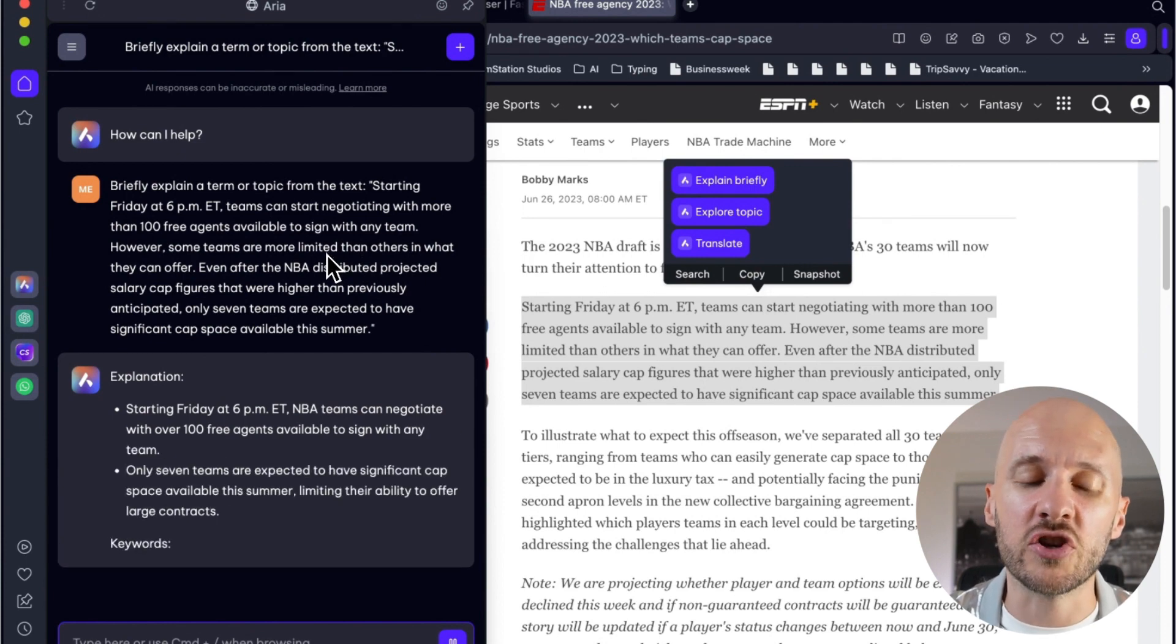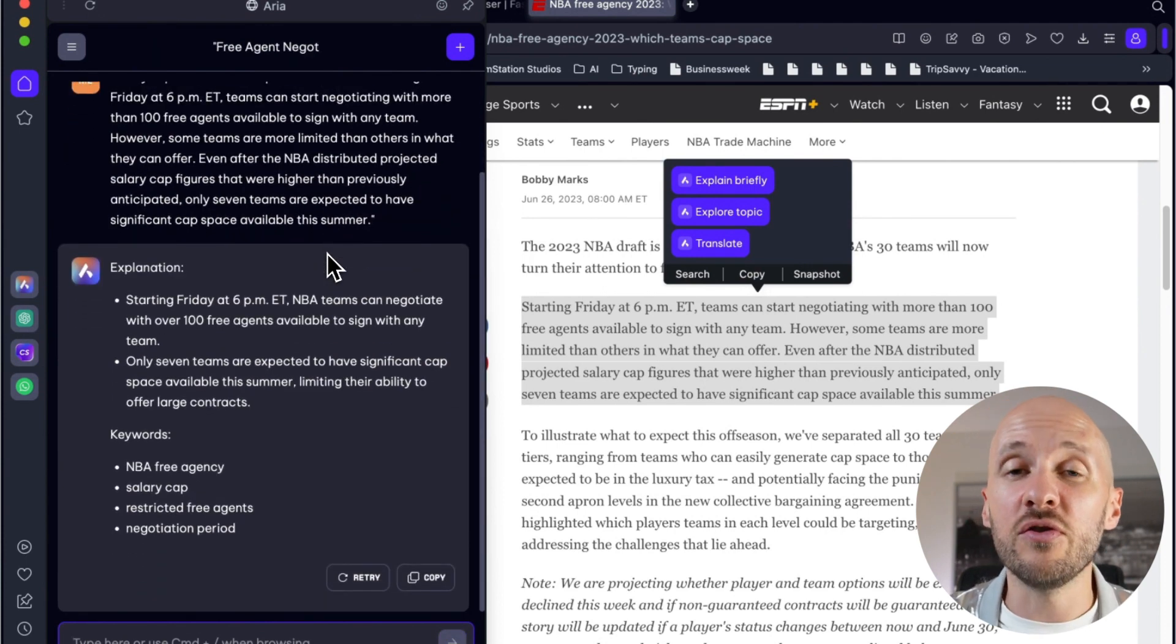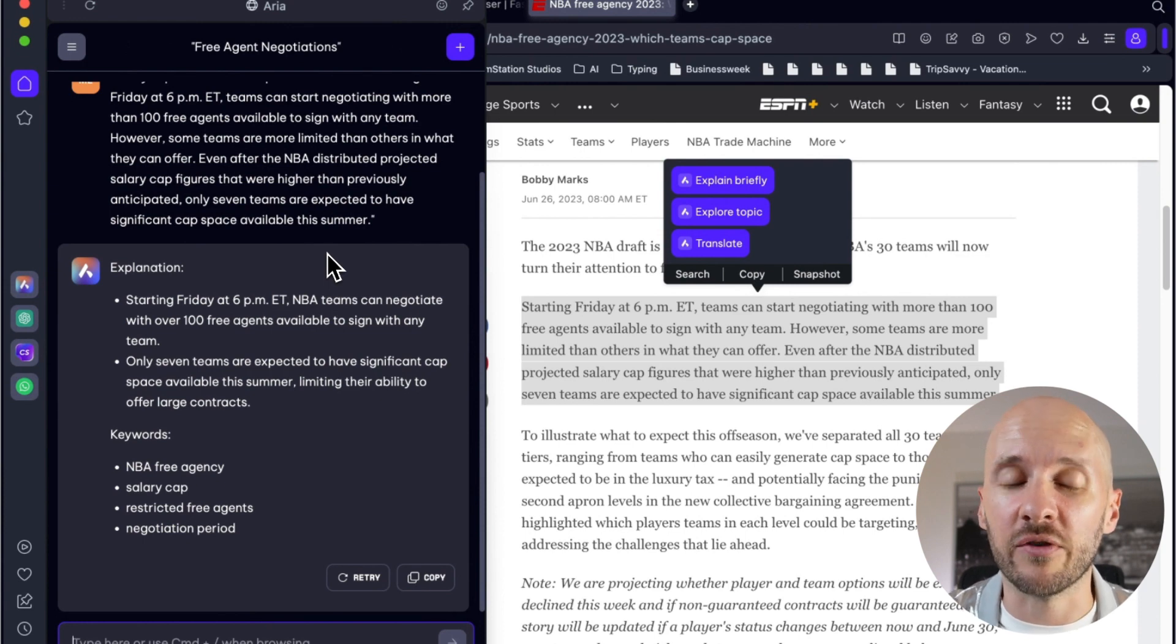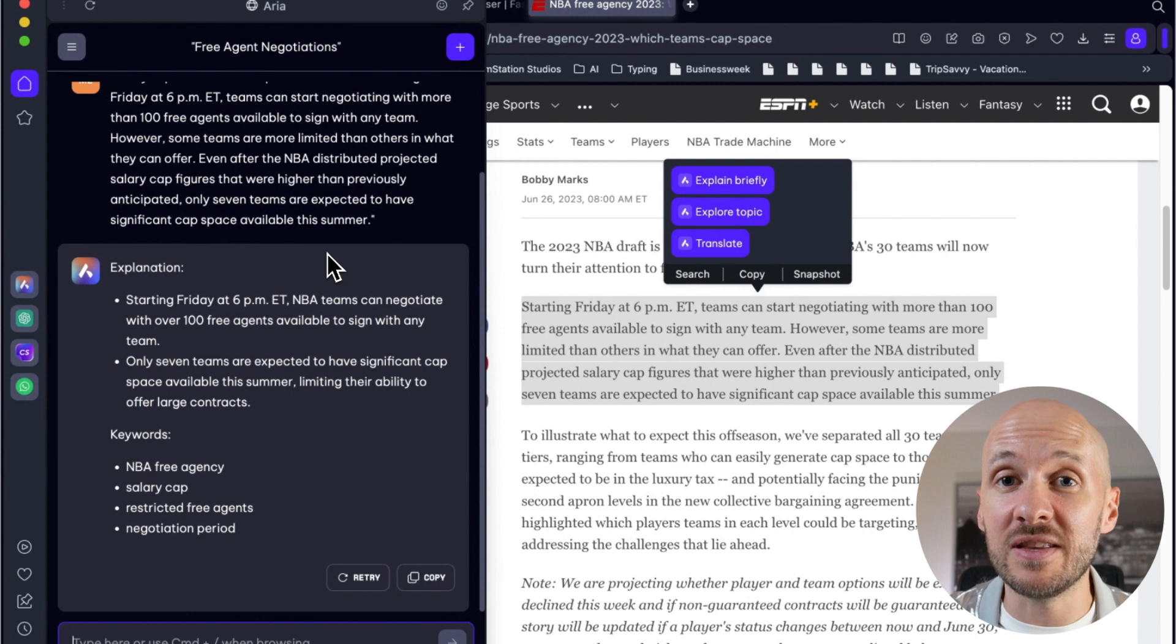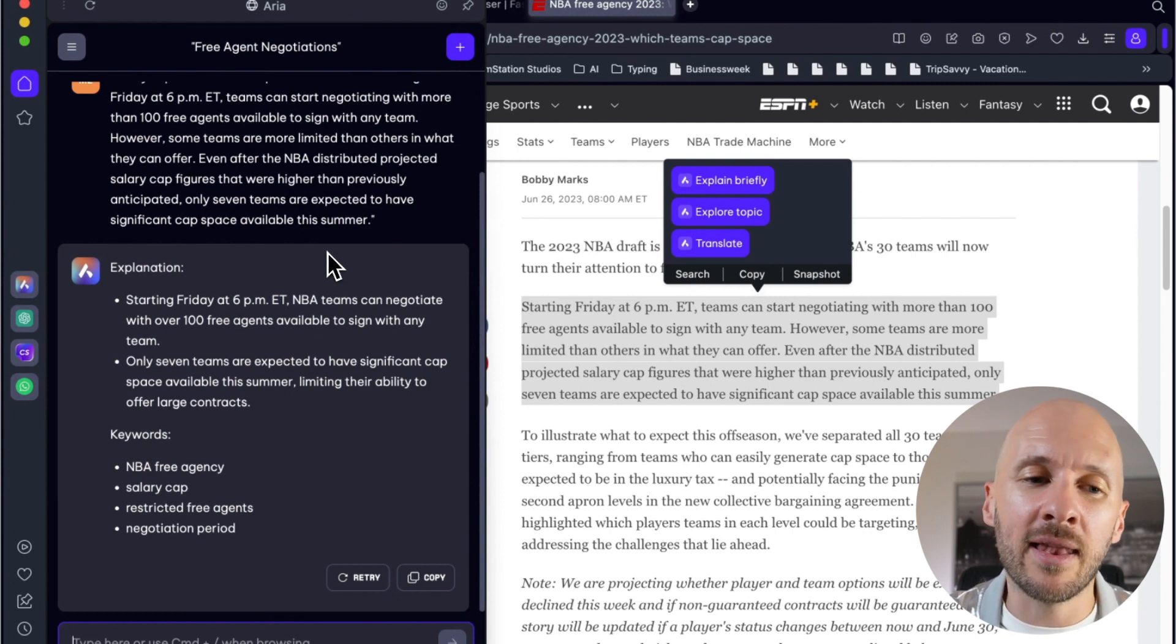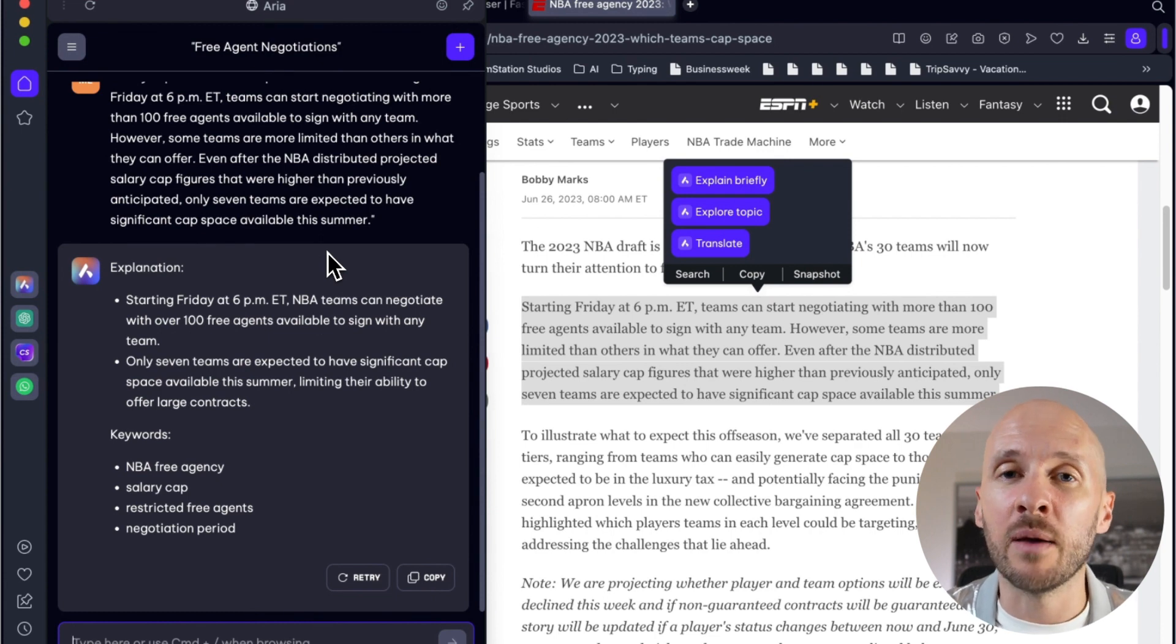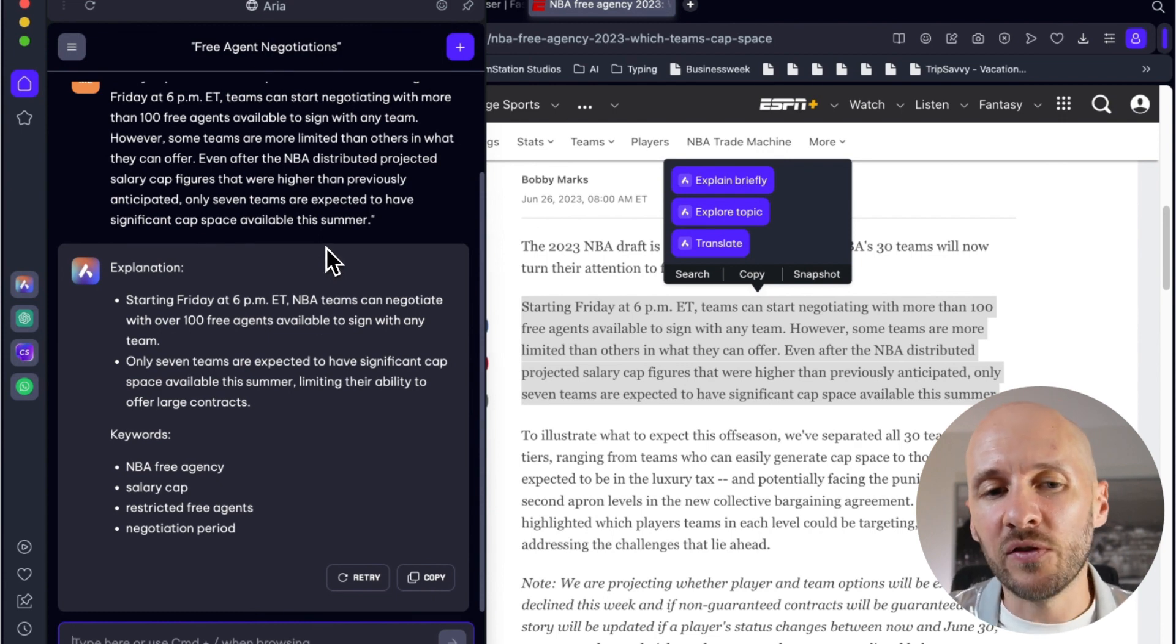One thing to note is I've been using the Opera browser for the last couple of months, and before, it was ChatGPT the default LLM for summarizing the article. And I always prefer ChatGPT when it comes to LLM because we all know it's the best one out there for now.